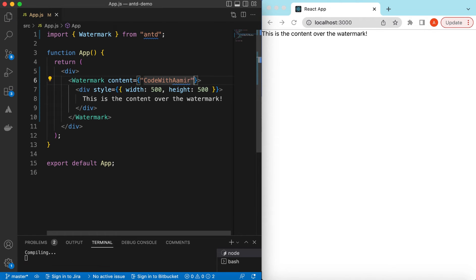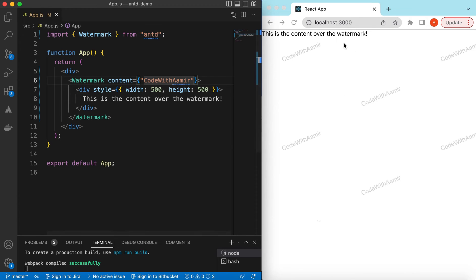And if I save it, here you go, it has shown the watermark. And we can adjust the spacing between these watermarks.